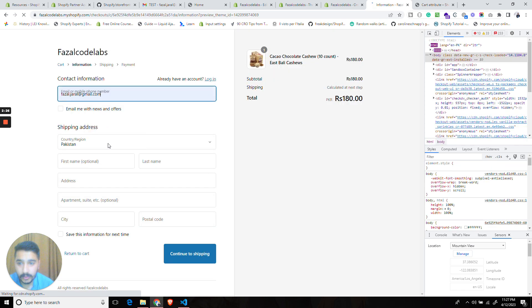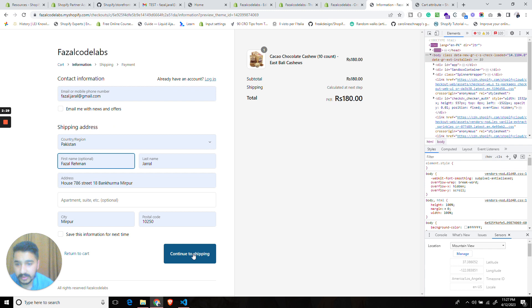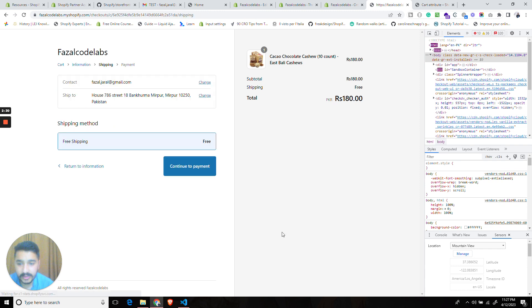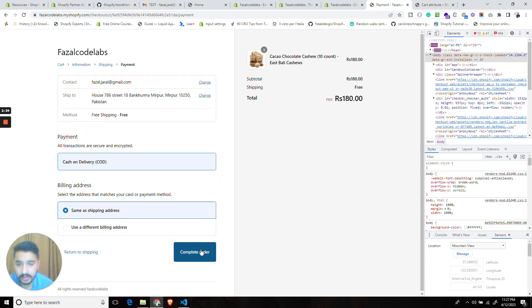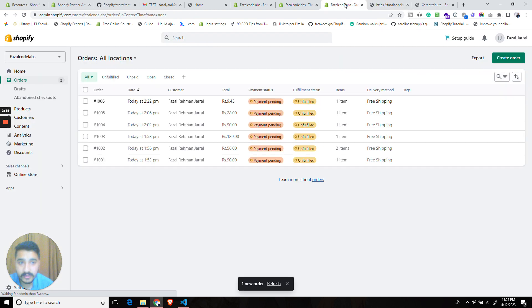Once it loads the checkout we will input our information. Let's proceed further. Let's place the order and in a second we should have an order here.